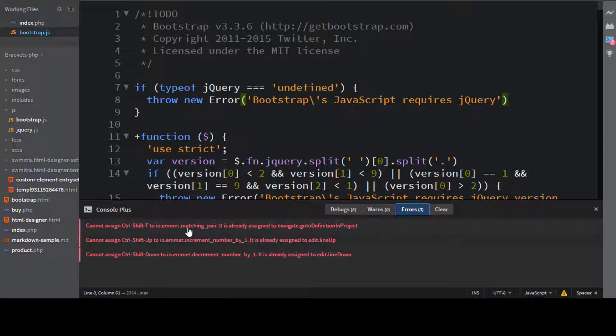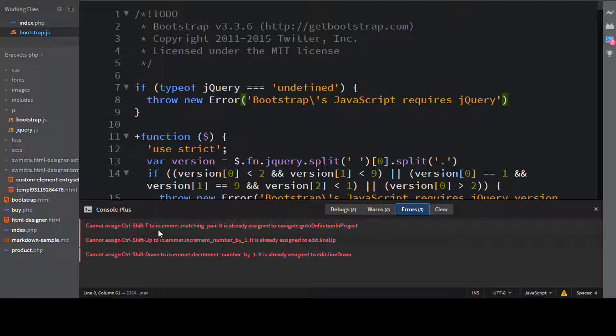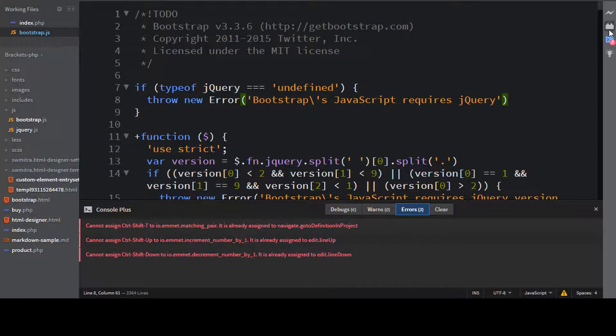Now these errors can be due to some plugins or extensions, which you have installed. Now, in this case, it is clearly showing like cannot assign control safety to IO dot Emmet dot matching pair. That means this is a problem with an extension Emmet.